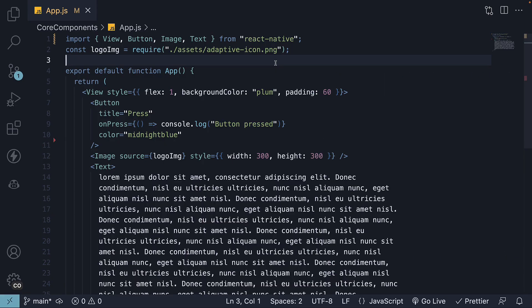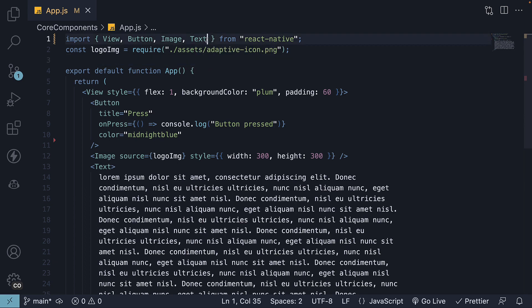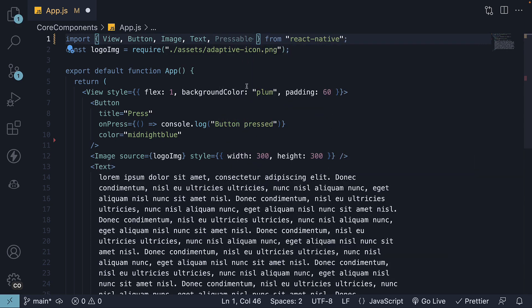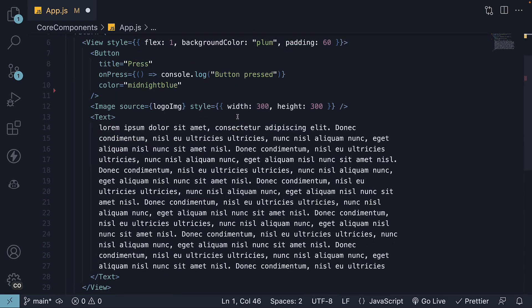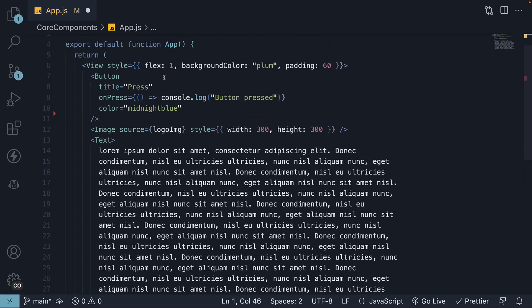Let's now get started with the Pressable component. To begin, import Pressable component from React Native. Next, wrap the desired elements with Pressable to detect press interaction. In our example, we'll wrap both the image and text components.